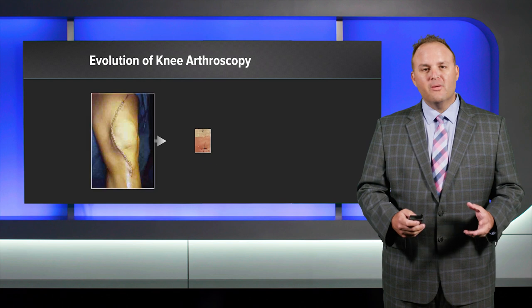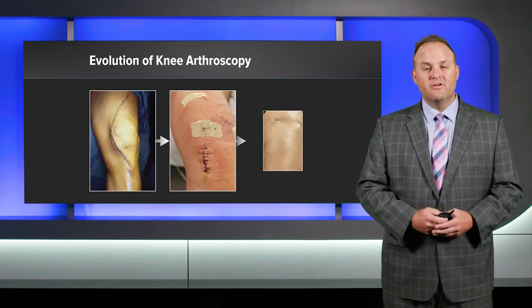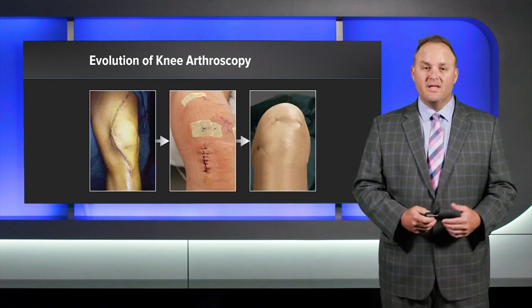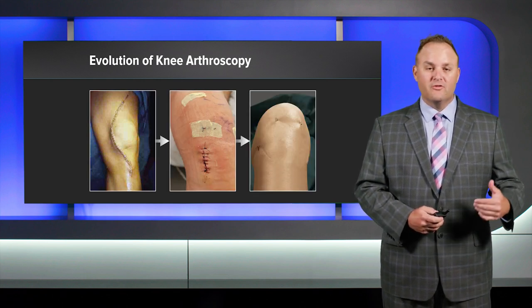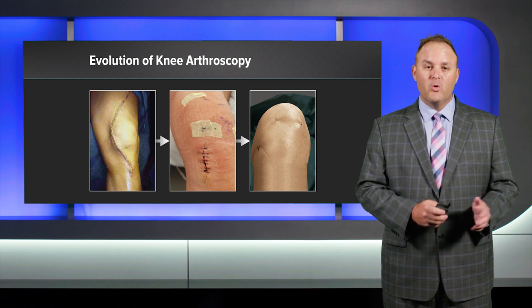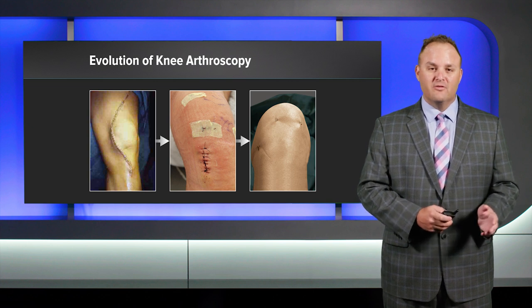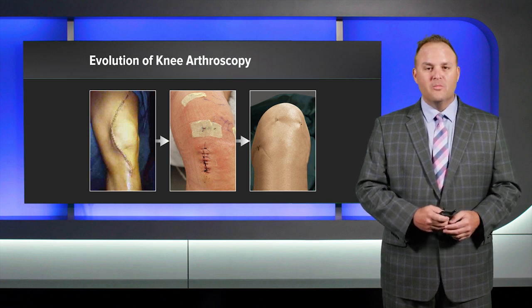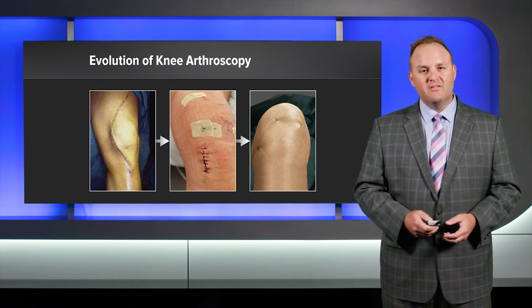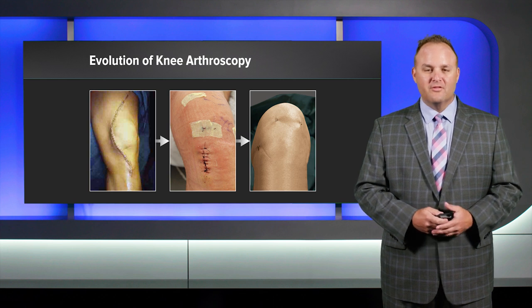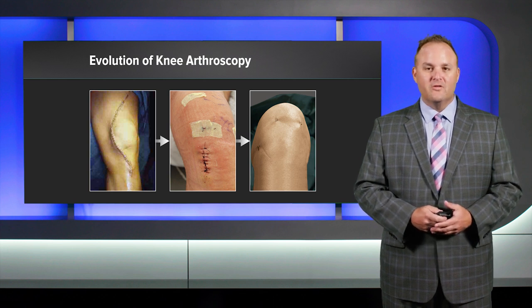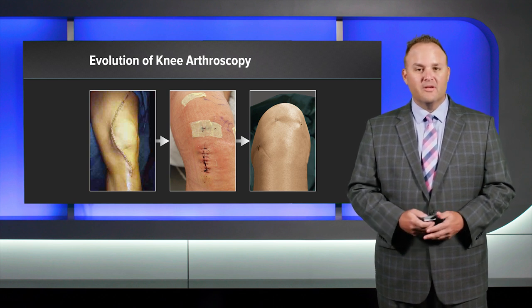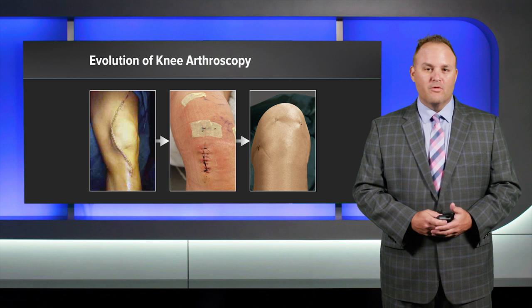When we talk about the evolution of knee arthroscopy and really knee surgery and surgery in general, we went from open techniques, as you see on the left, to more minimally invasive techniques, as you see in the center of the screen, to a standard arthroscopy on the right.